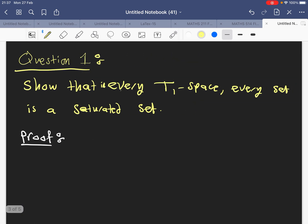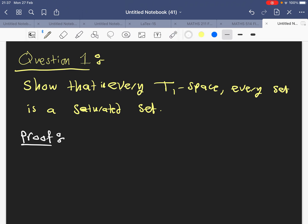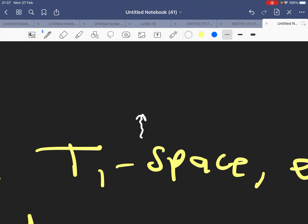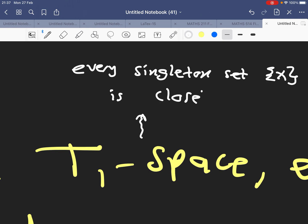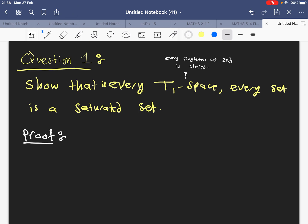We now go to the first question. In the first question, we want to show that in every T1 space, any set A will be a saturated set. What do we know about a T1 space? In a T1 space, every singleton set {x} is closed.